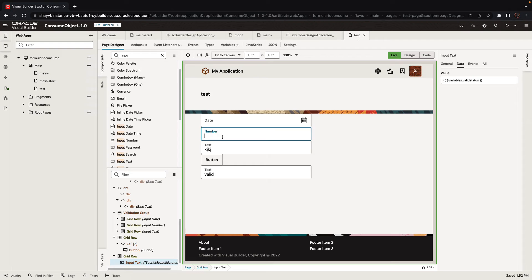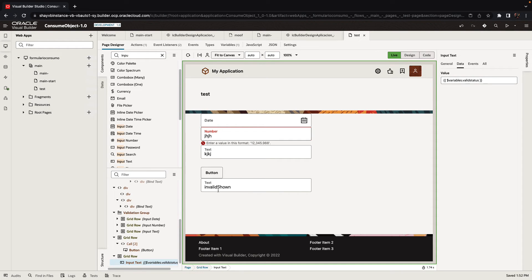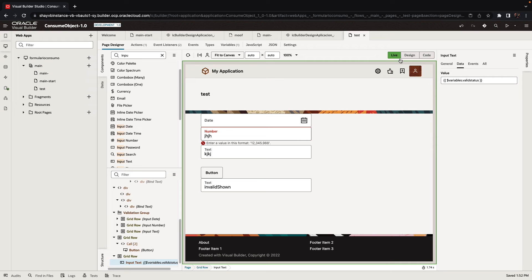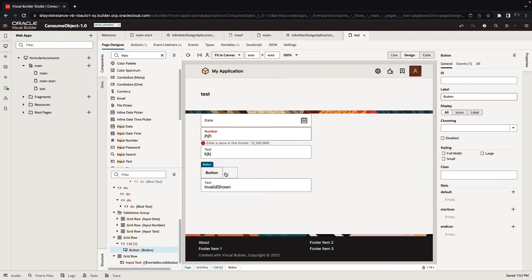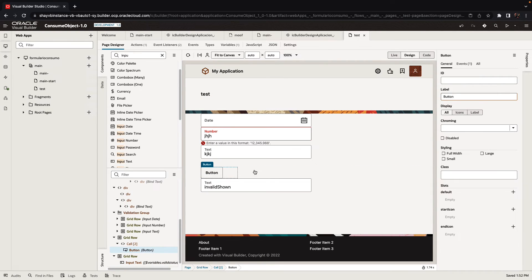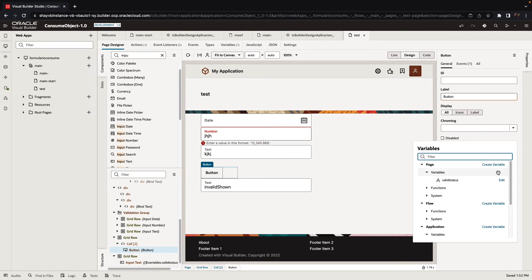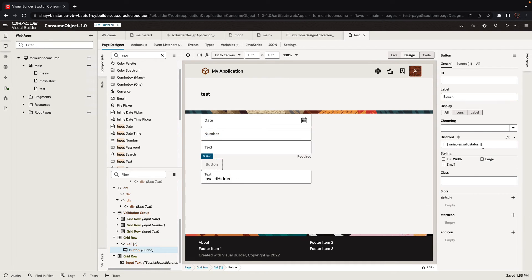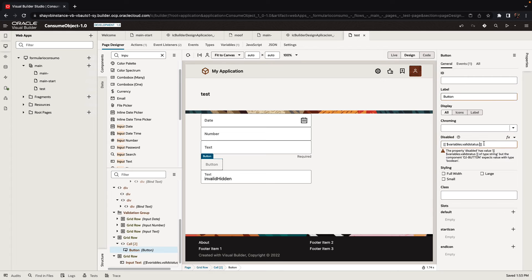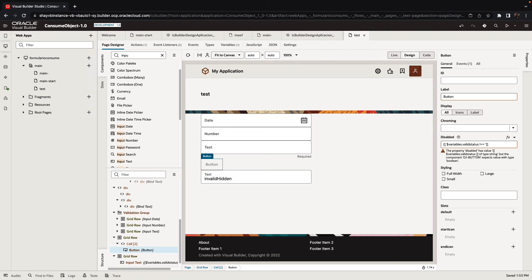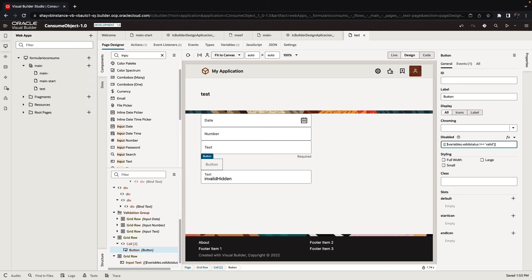Again, if someone would put an invalid value here, this would become invalid and shown because we have a shown error here. So now that I have this variable, I can use it in the attribute of the button that is called disabled. I can have the disabled depend on the valid status and make it so it's disabled if the valid status is not equal to valid.